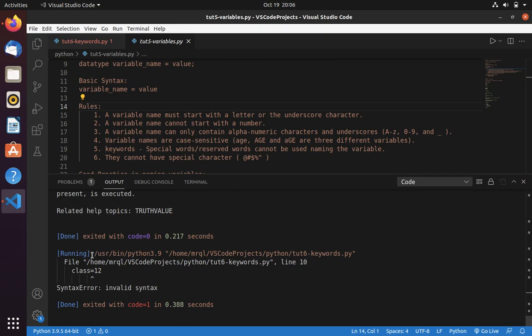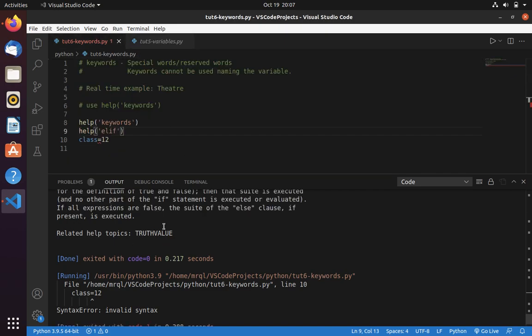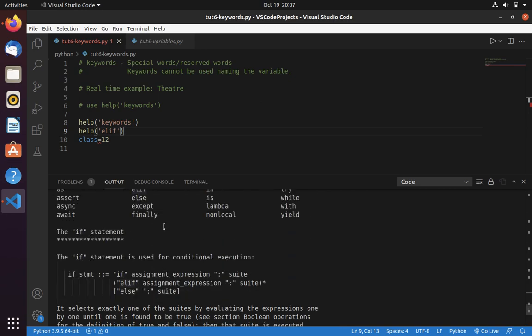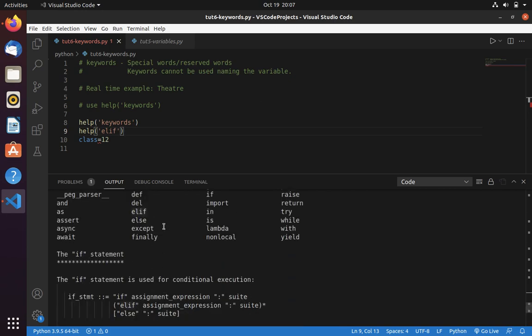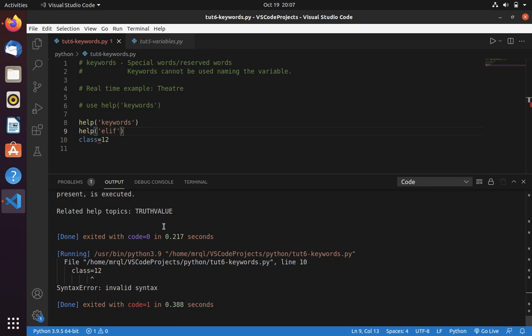We haven't used multiple variables, so this case you can ignore. Fifth one: keywords, special words or reserved words, cannot be used for naming the variable. Now let's check whether class is a keyword. Yes, it's a keyword. Obviously it's a keyword, so that's why it is throwing an error.